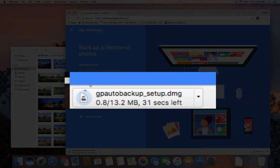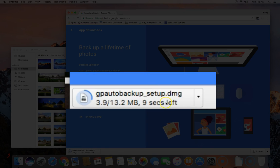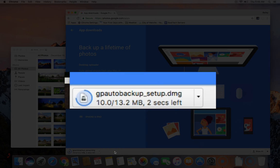This will begin downloading the disk image gpautobackup_setup.dmg. Once this disk image is downloaded, open it to run the installer.